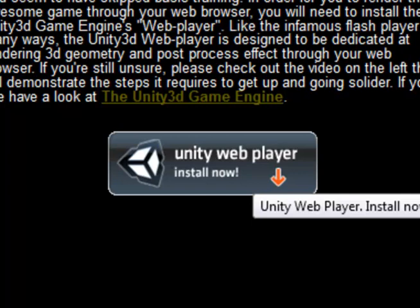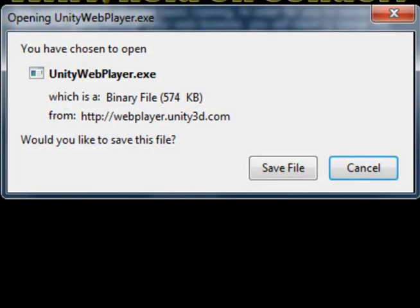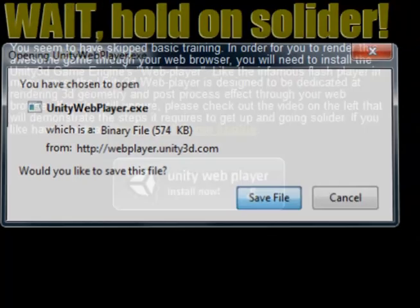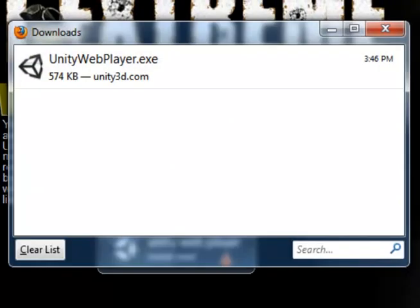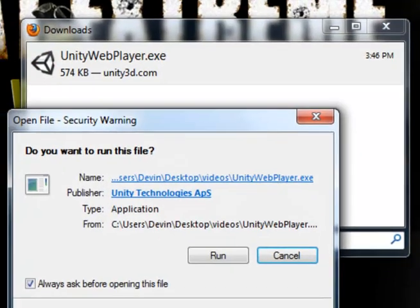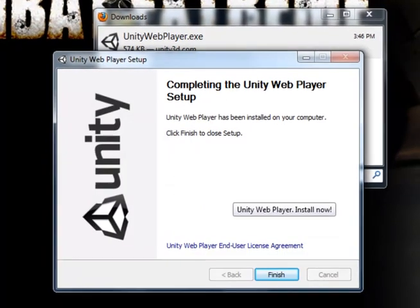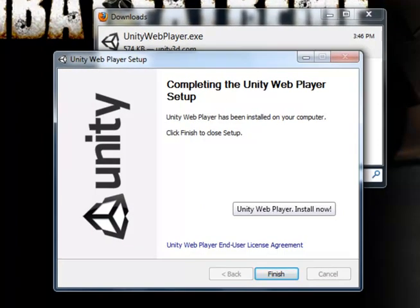To install the Unity Web Player, click Install Now. It should prompt you to download the unitywebplayer.exe. Click Save. Once downloaded, double-click the exe and press Run. It should install the Unity Web Player.